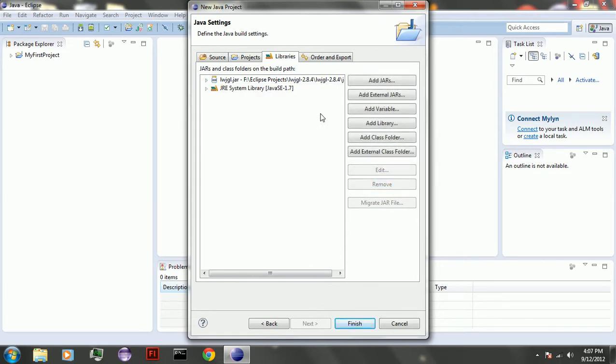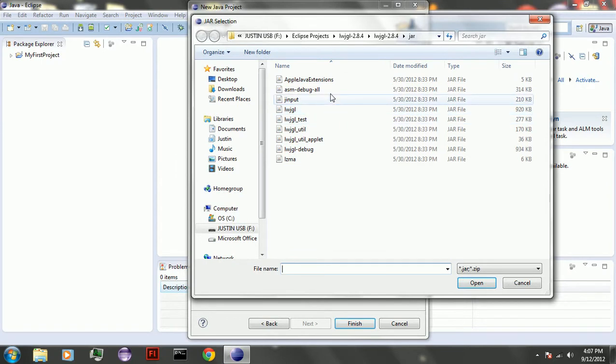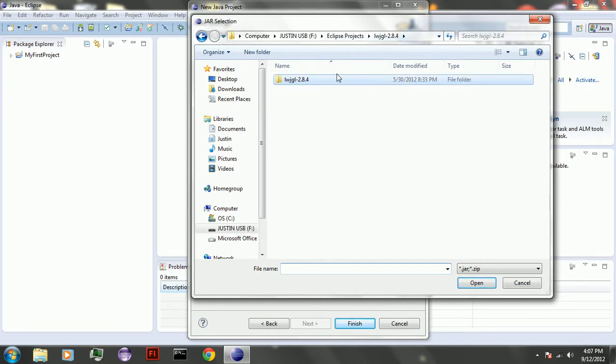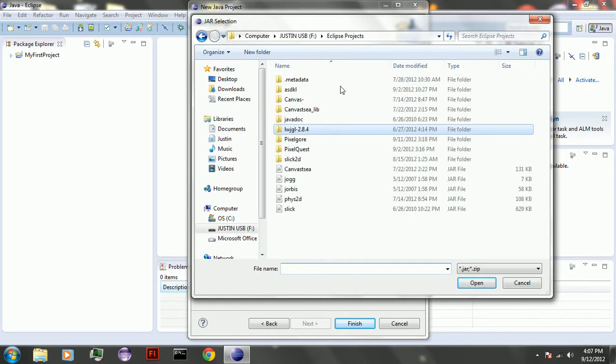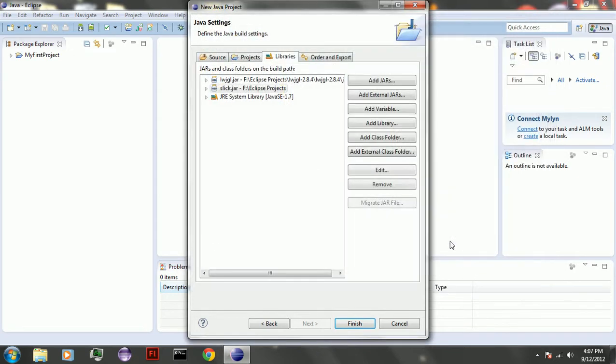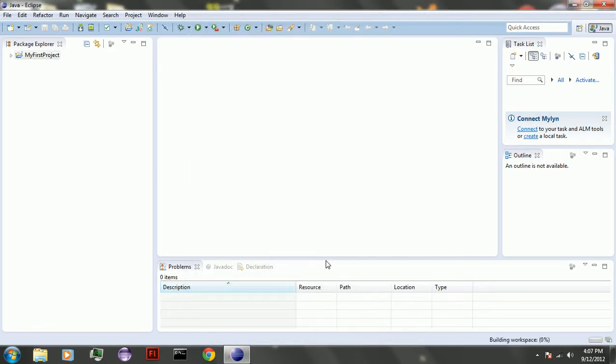And then you're going to add something else. You're going to use slick. So add external jars. And that's pretty much set up.